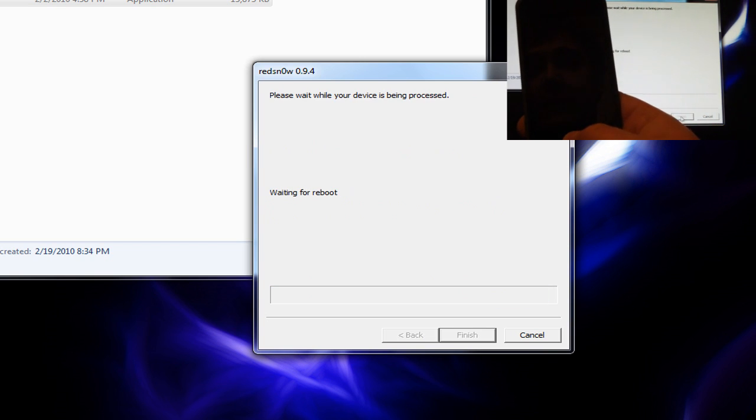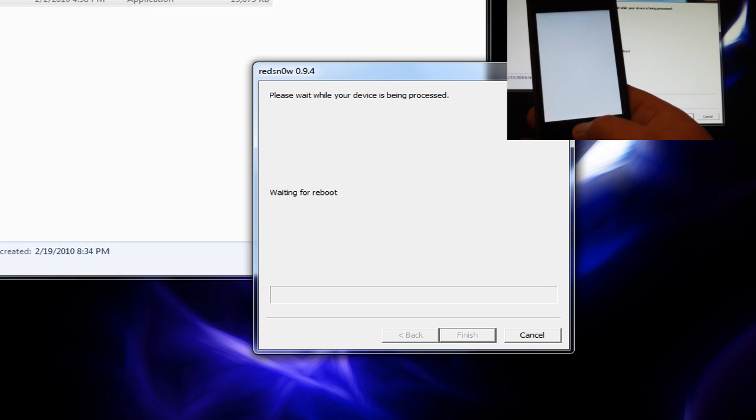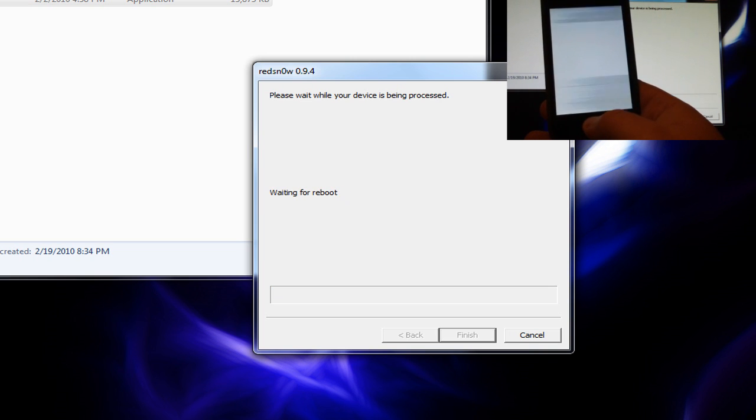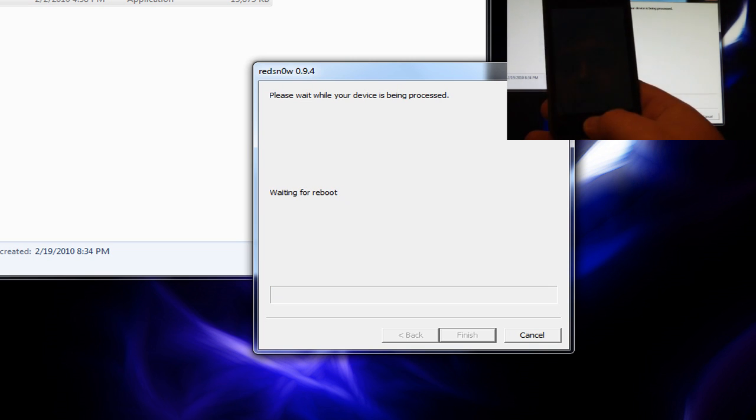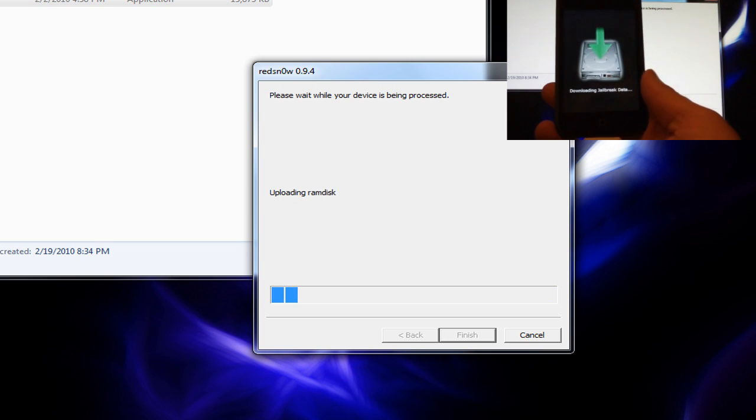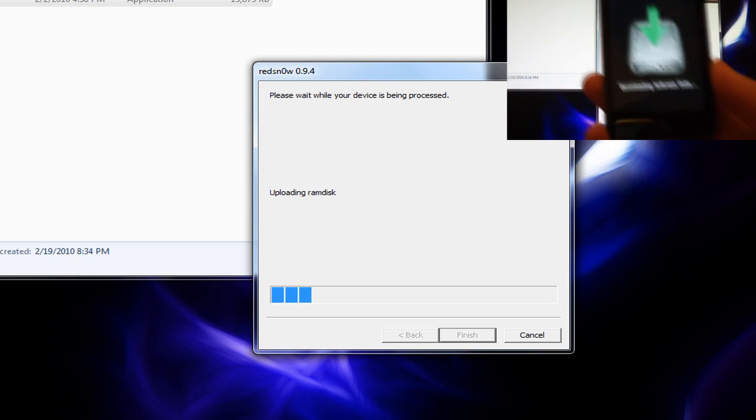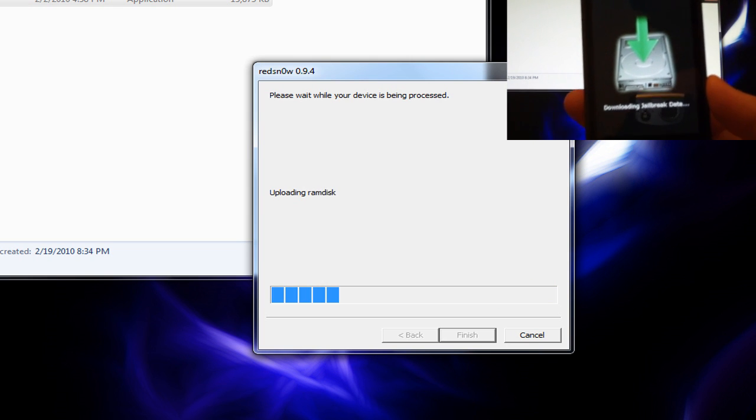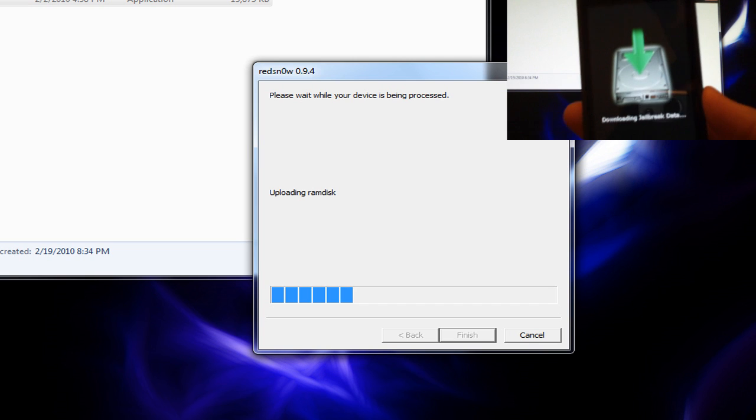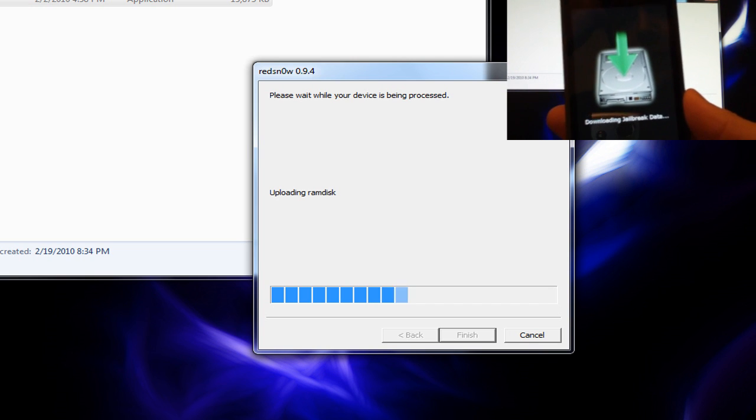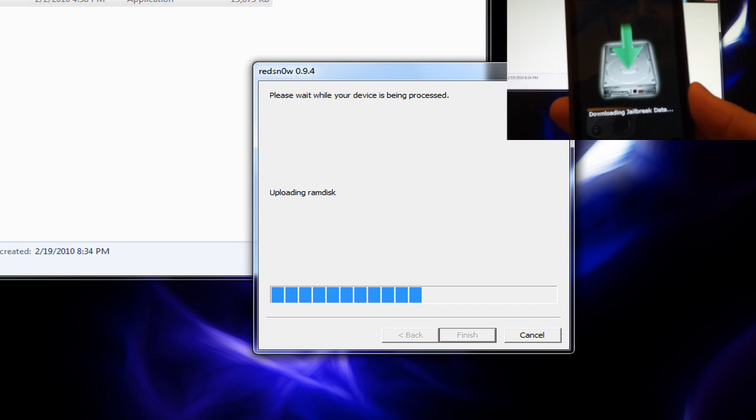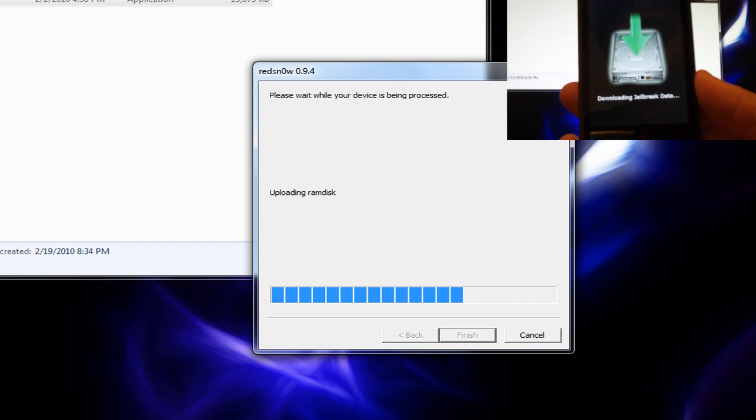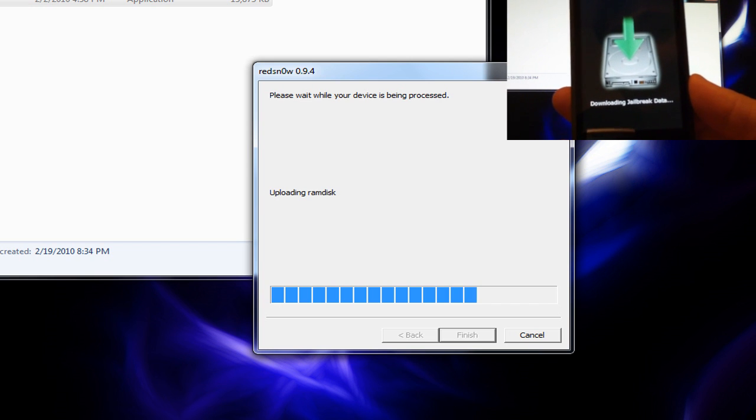And there you go. You see the jailbreaking data. And it'll upload everything. This process actually does not take long at all.